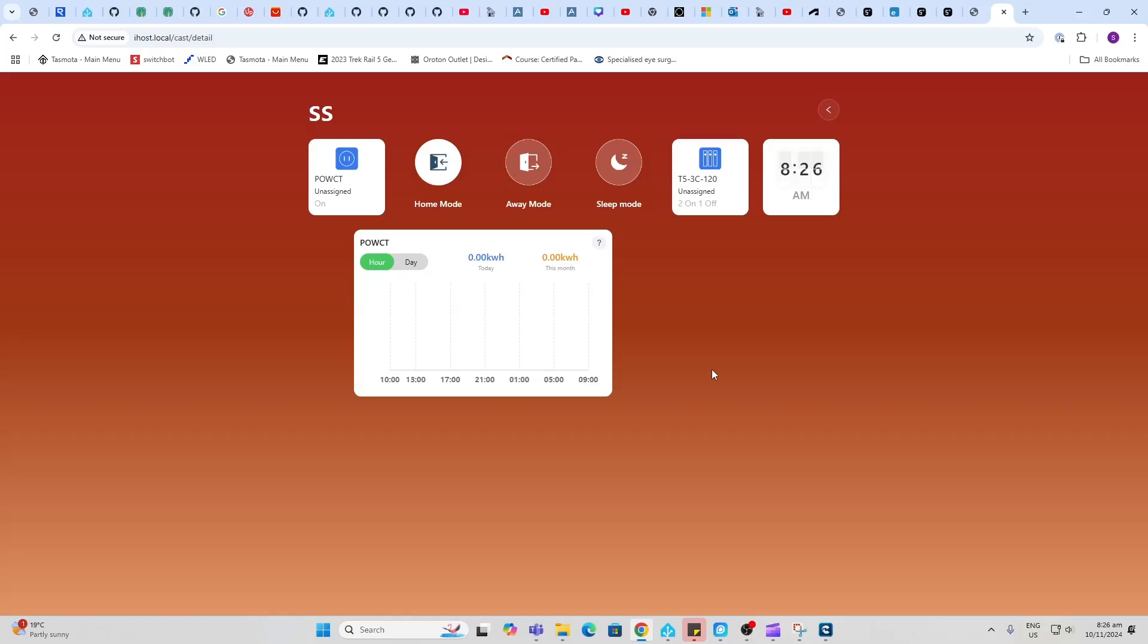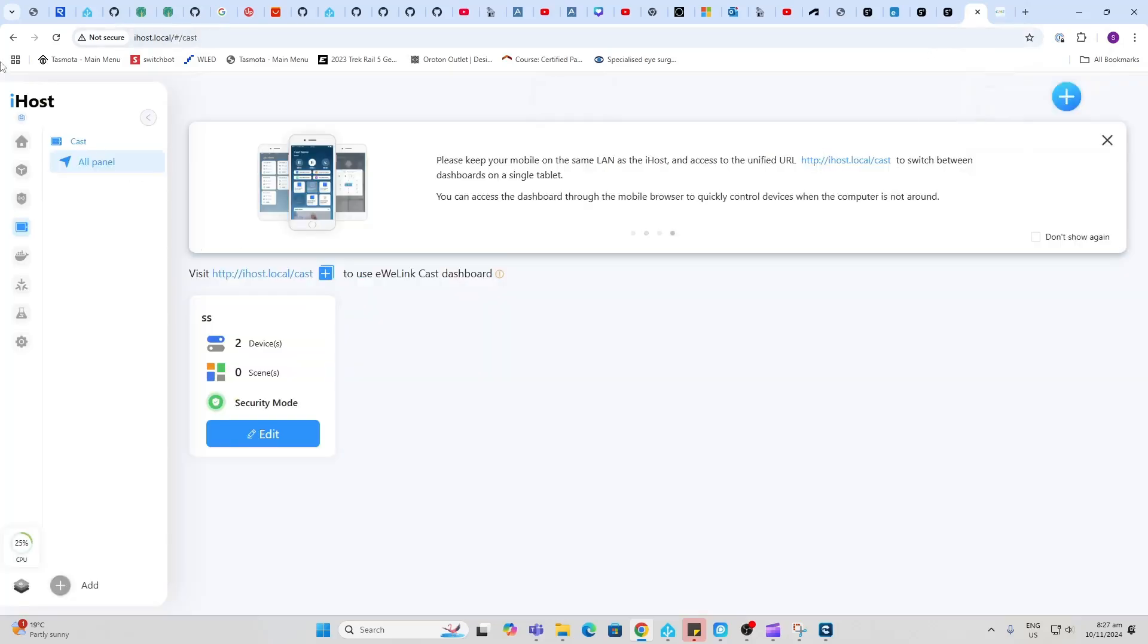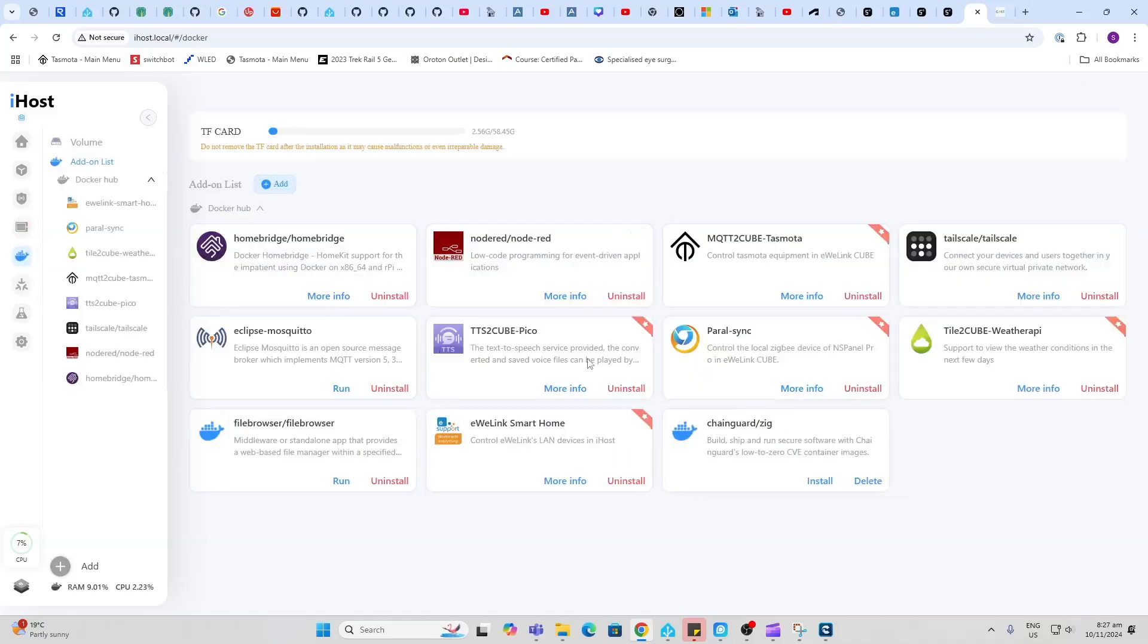This system is all local. There is a way of setting up remote access, but first and foremost this system has been designed to be completely local on your network.